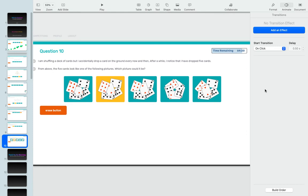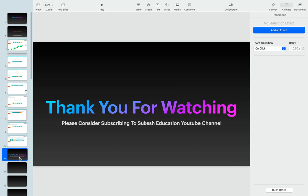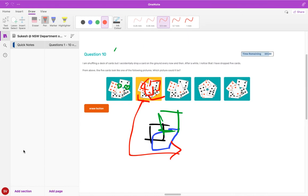So guys, with that we've finished 10 questions. Thank you for watching the video. Please consider subscribing to our channel for more videos on education. With that I'll be gone. Thanks guys.